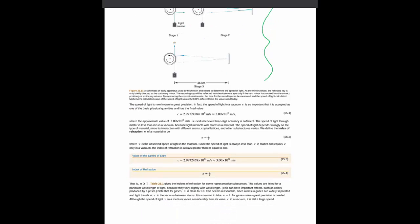One of the key things to get out of this unit is essentially this expression right here: the definition of the so-called index of refraction. Make sure that you really understand this concept.